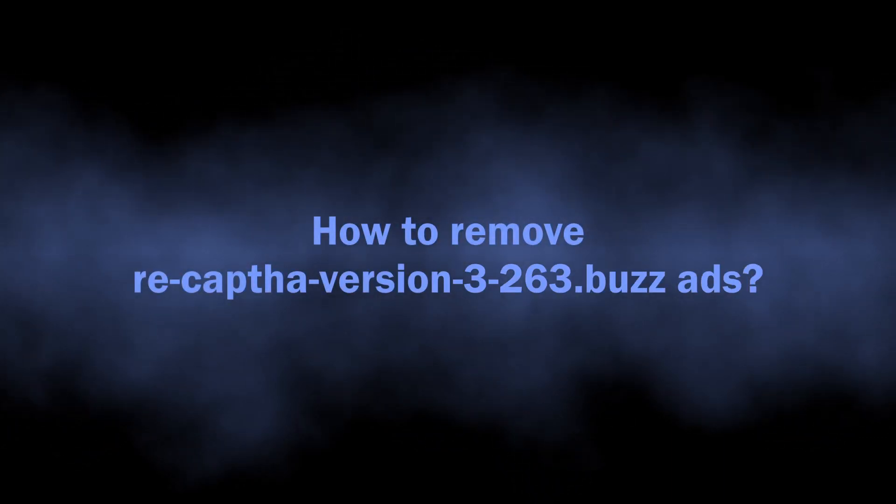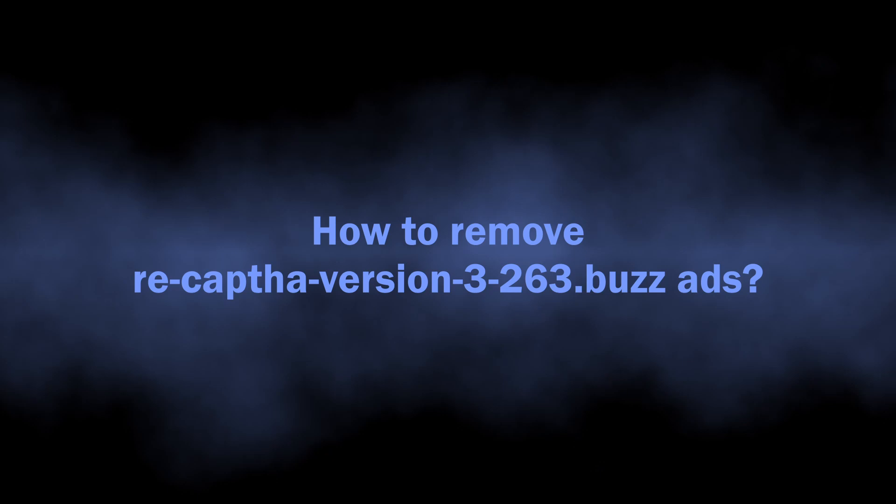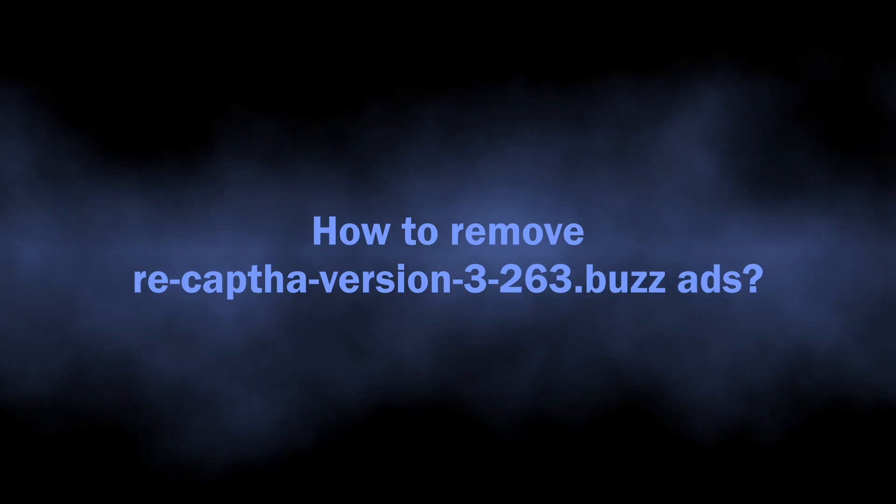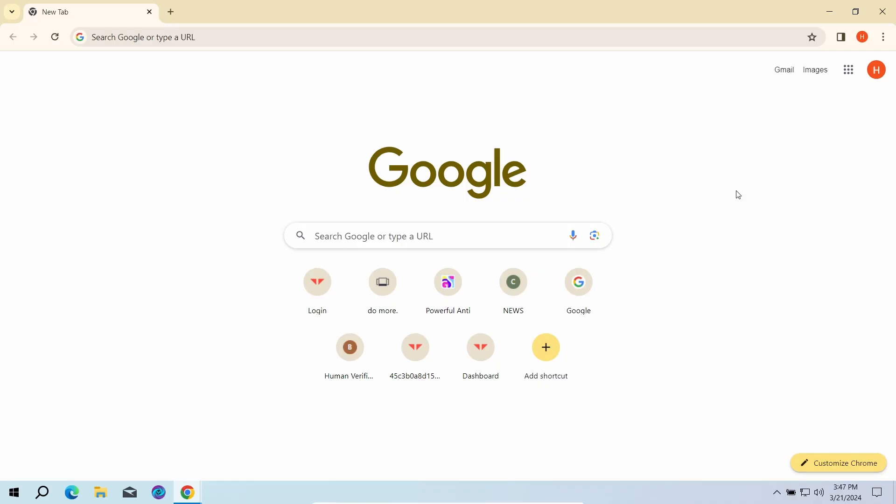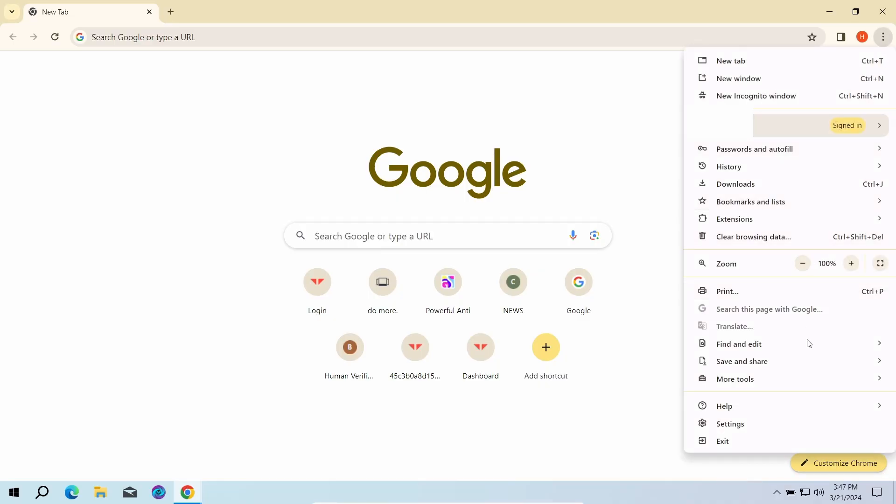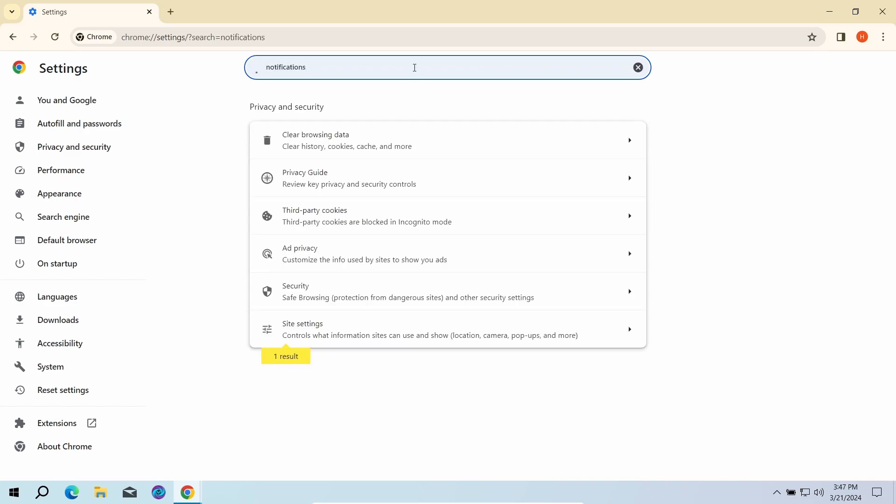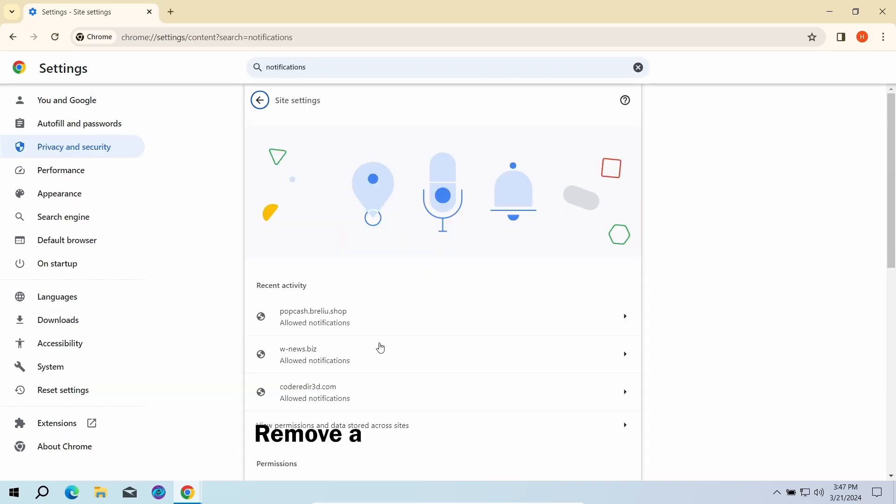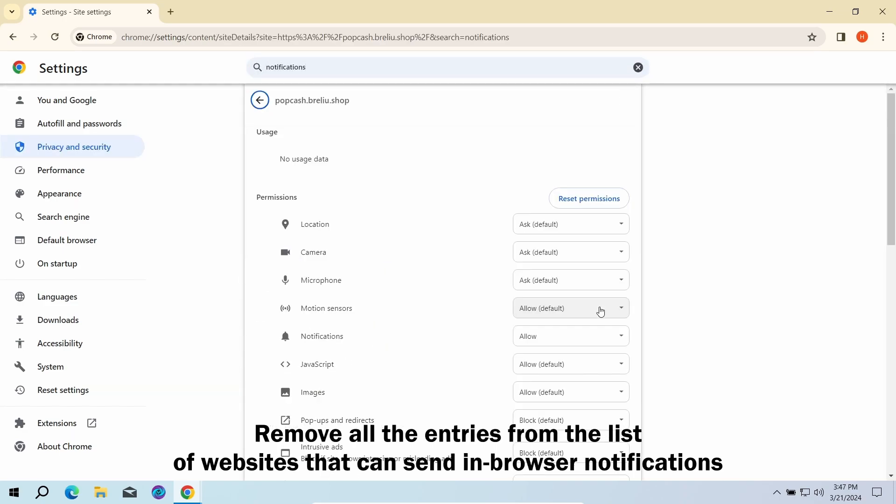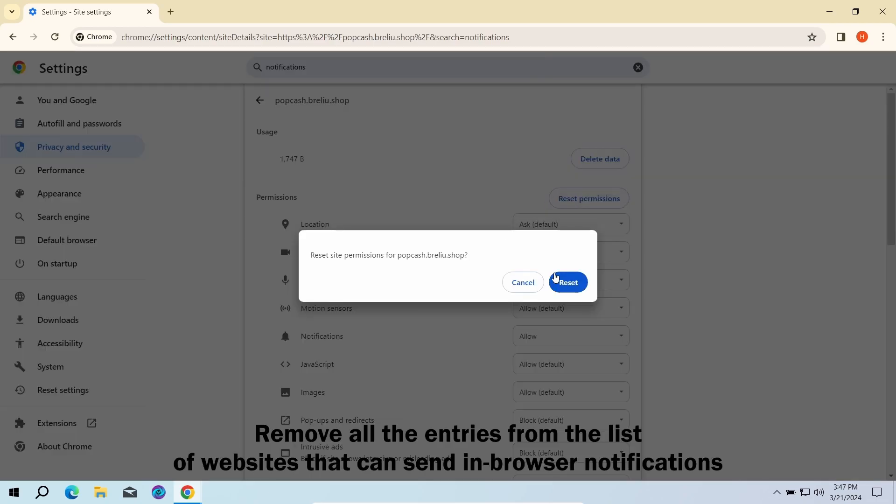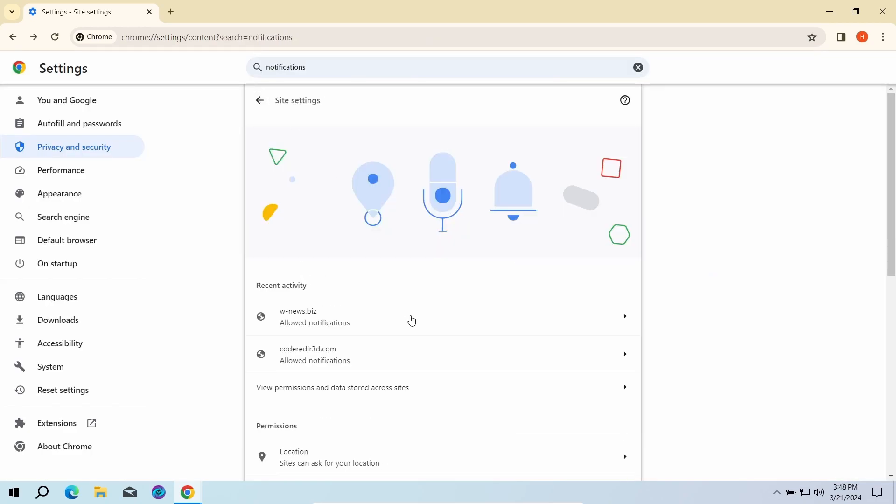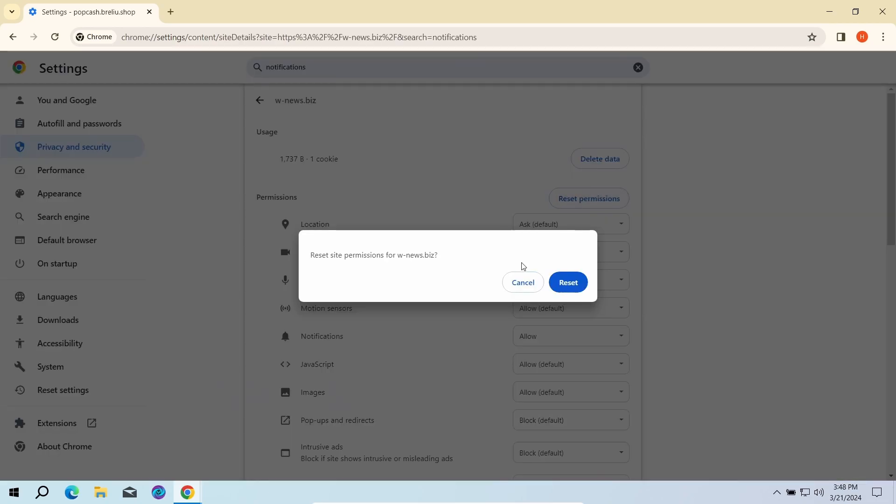With this sorted out, let's move on to the guide on how to remove this junk. The first part here is done manually. You need to go to the browser settings, find the list of websites that you are allowed to send notifications, and remove every single entry in this list.